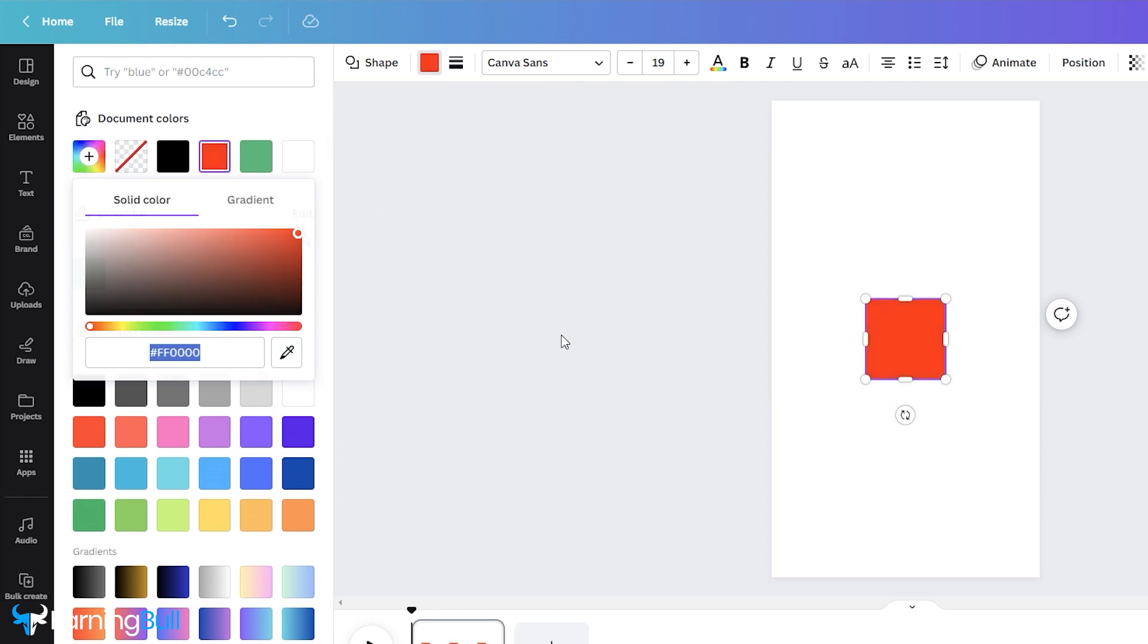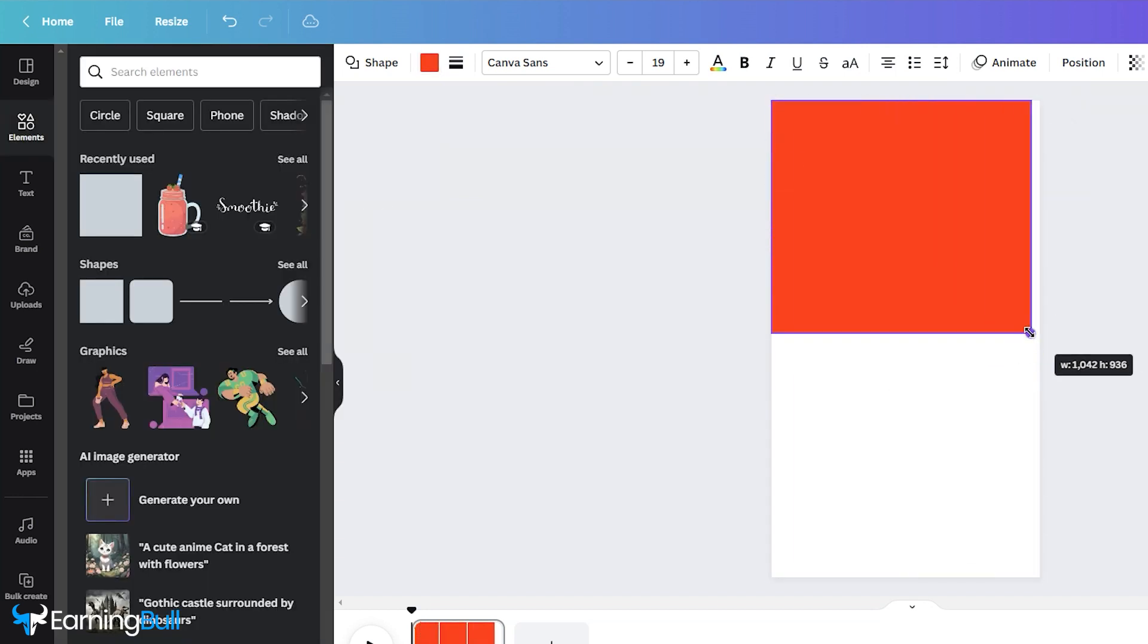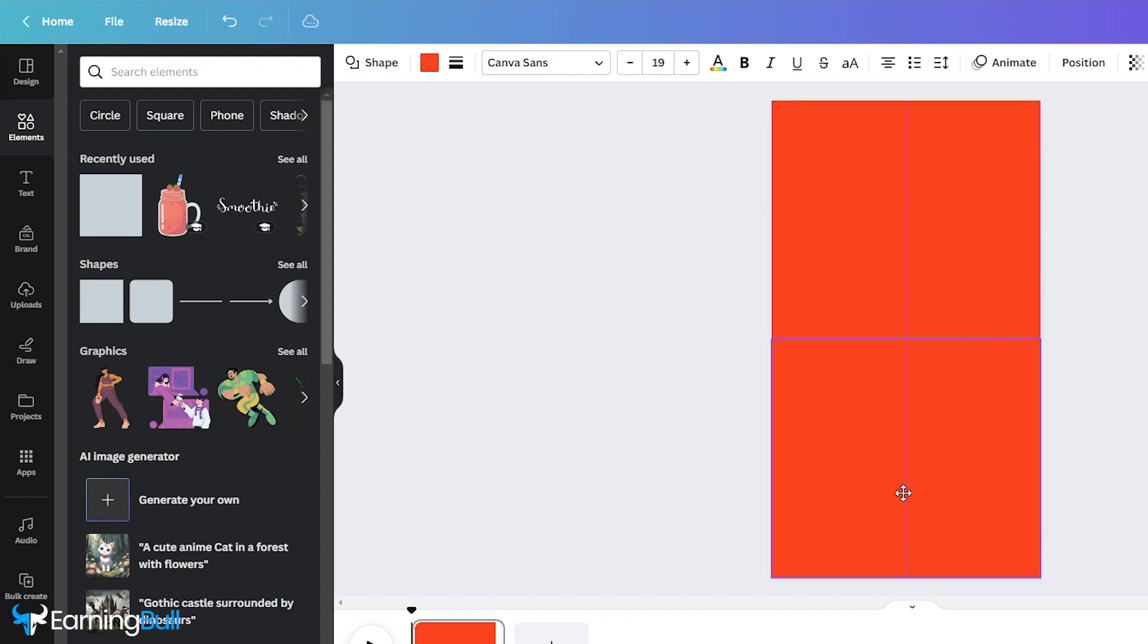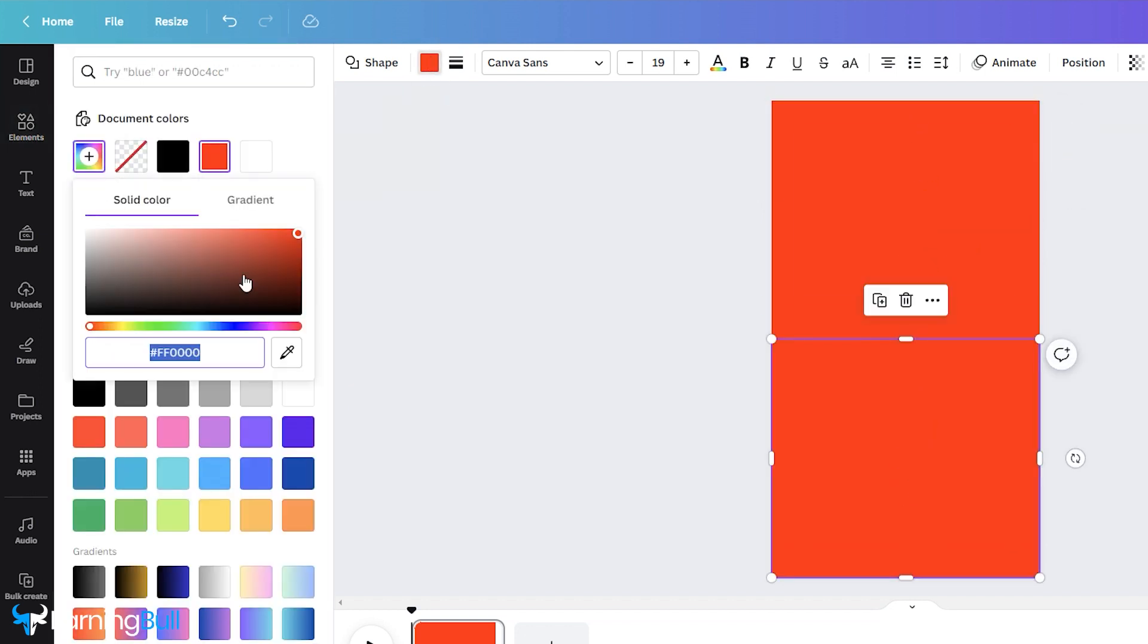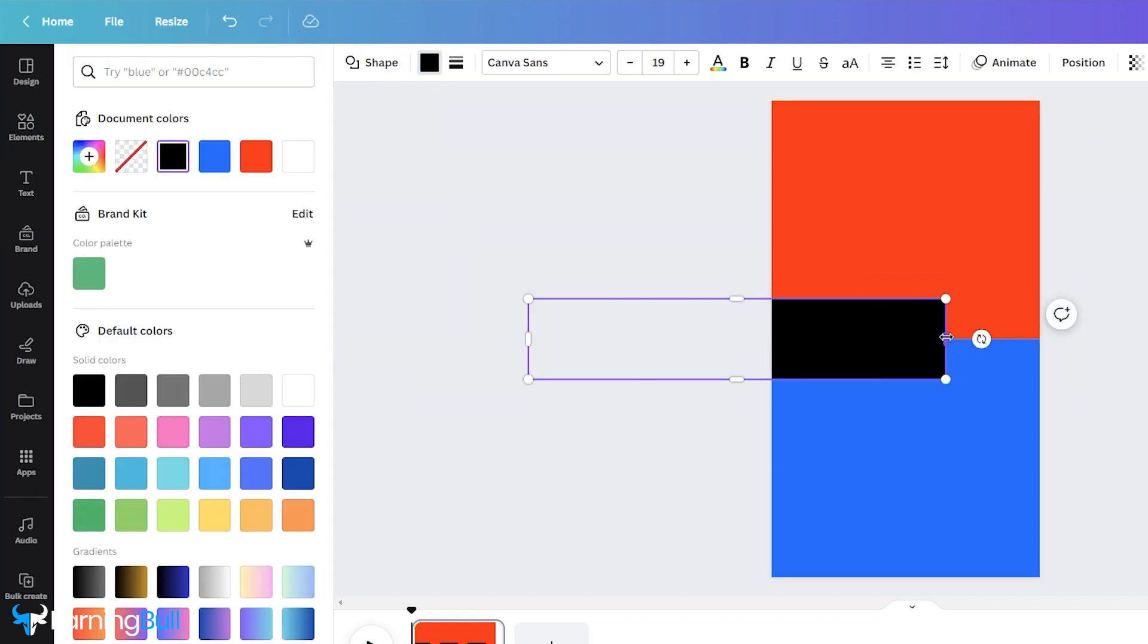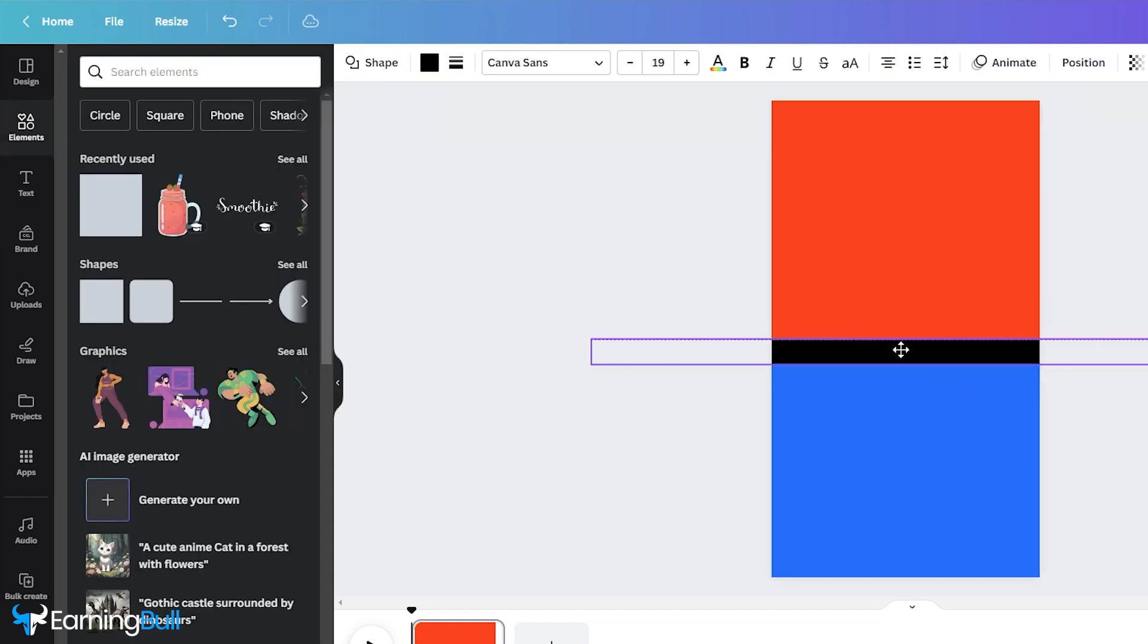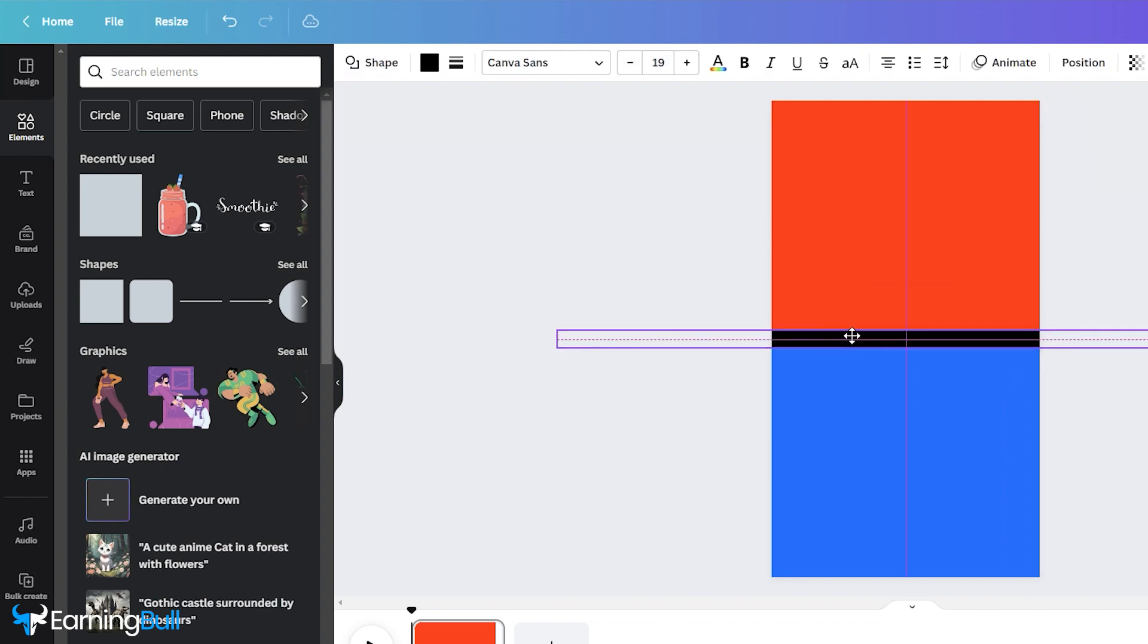Begin by adding a square and changing its color to red. Resize it to occupy half the screen. Now, hold down the Alt key and drag it to duplicate it, changing its color to blue. Add another square, set it to black, and stretch it across the entire width of the screen. Resize it to center it.